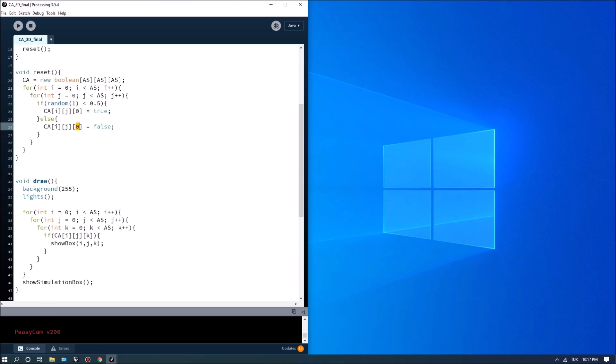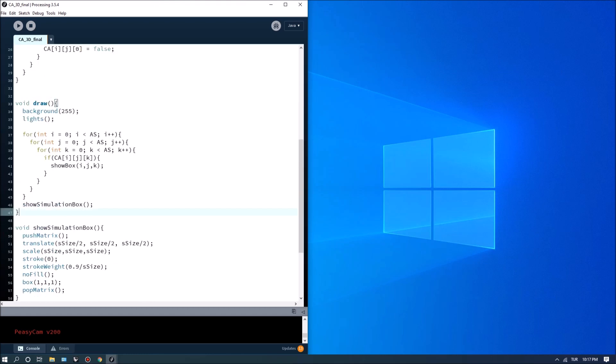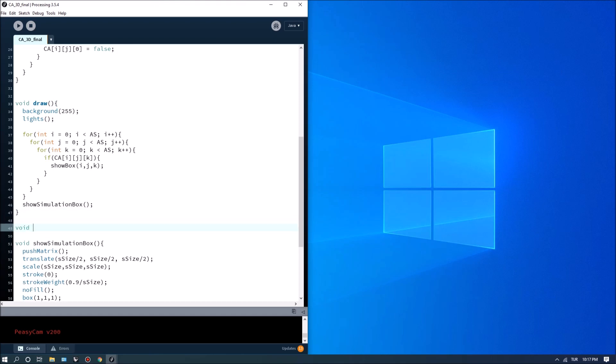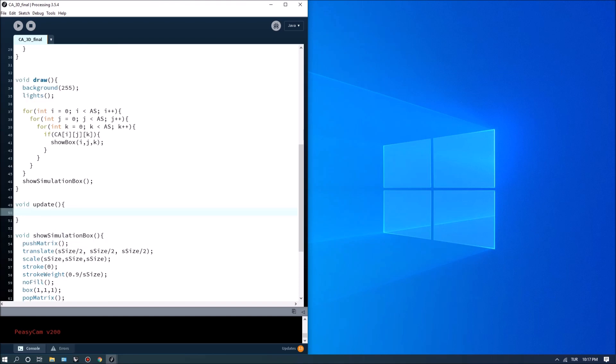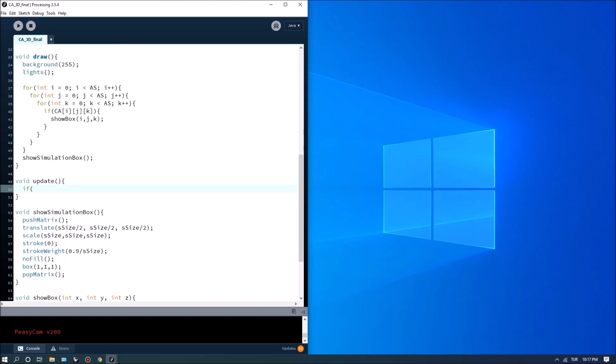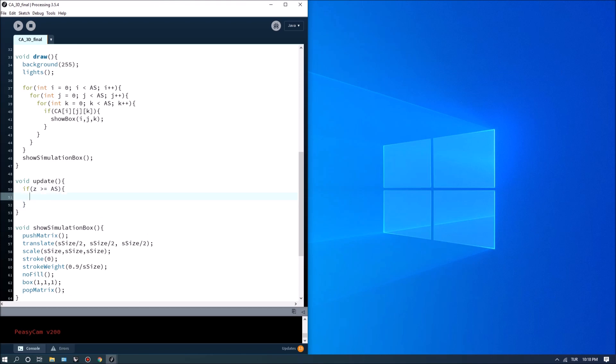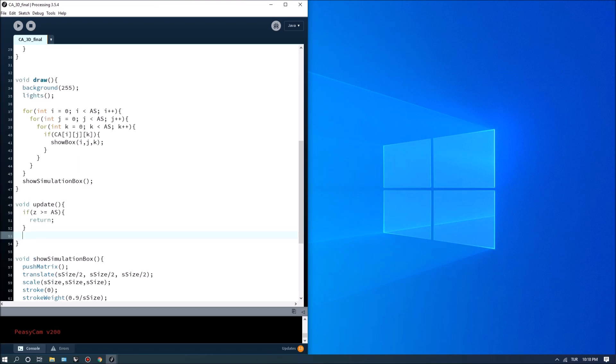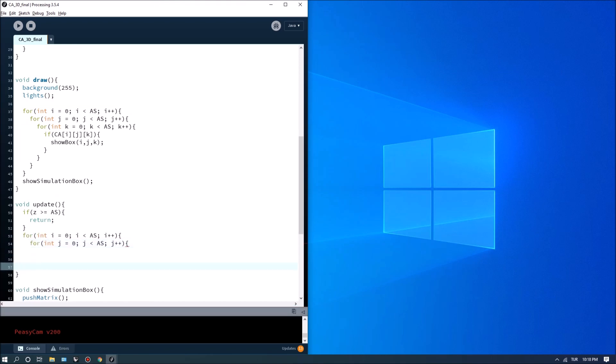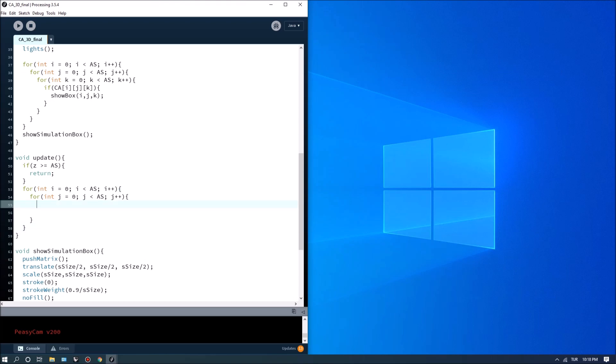Let's go down. Now we have to write an update method. For update, we can simply write it underneath draw. I'm going to type in update. So after each layer, we can update the list. The first statement I want to say is if Z is greater than or equal to AS, we want to return. This will make sure that if Z passes the array size, we won't do the update because there won't be any data to check. Then we start from the zeroth index and we have to move up. To do that, we're going to write a double loop.